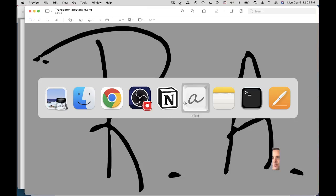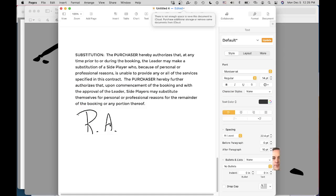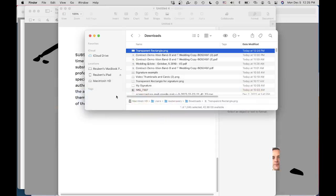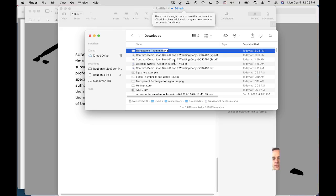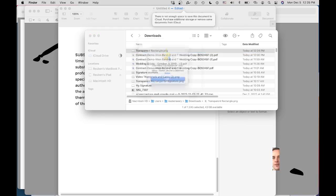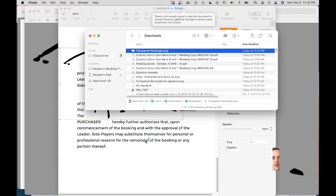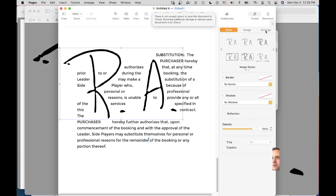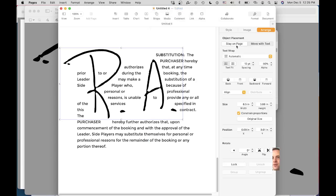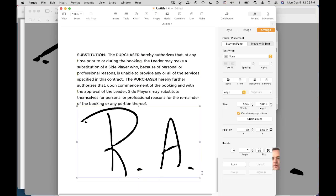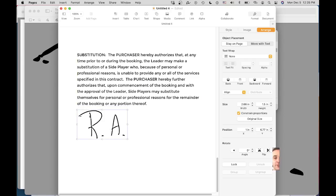Once we've got that saved, I'm going to come back over to this Pages document. If I wanted to drop a signature on there, all I'd have to do is open my Finder, grab that Transparent Rectangle — which you can rename to My Signature now, because that's what it is — and drag that onto Pages. Depending on the program you're in, you may need to adjust it a little bit so it doesn't move with your text. Then you can drag it wherever you need it, resize it however you want, and you don't have that ugly image backdrop like before. That's how to get it into any format so you can drop it into any program.